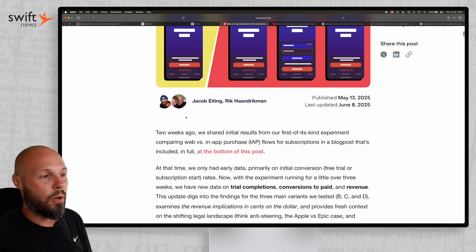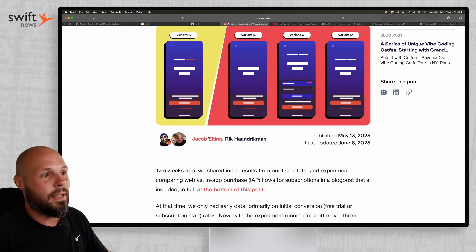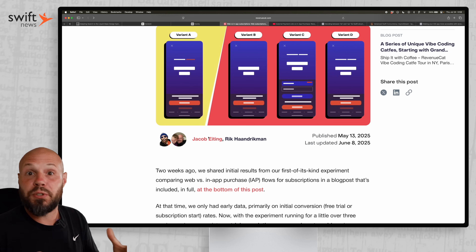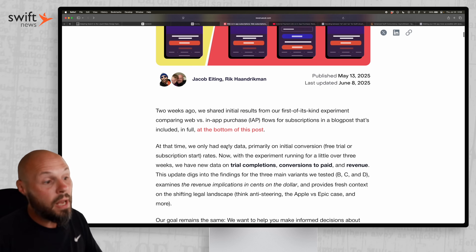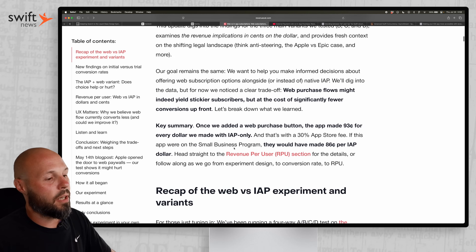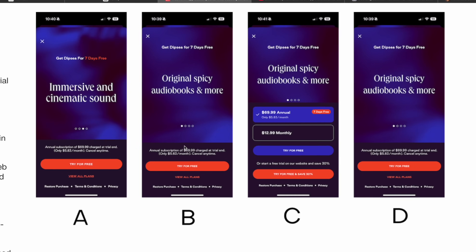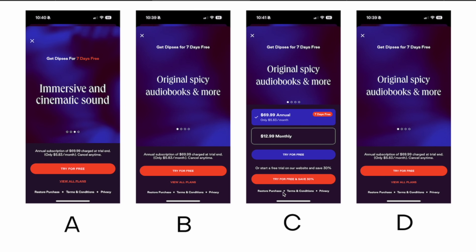They ran a web checkout test on their app. Version A was their old paywall before web checkout. Version B was rebuilt with their new paywalls tool. Version C added an orange 'try for free and save 30%' button — if users hit the regular button they go through the standard in-app purchase flow, but if they hit that orange button, they go to web checkout. Version D was web checkout only, completely bypassing in-app purchases.